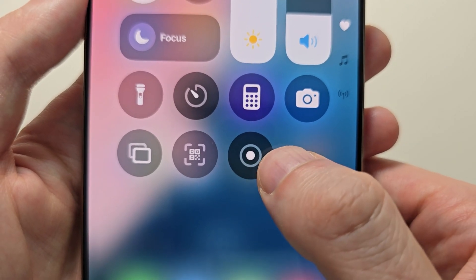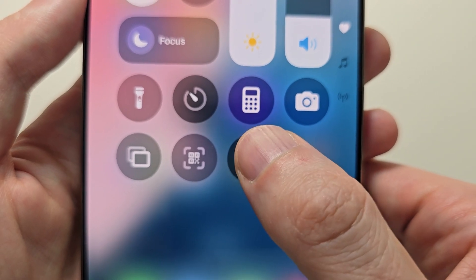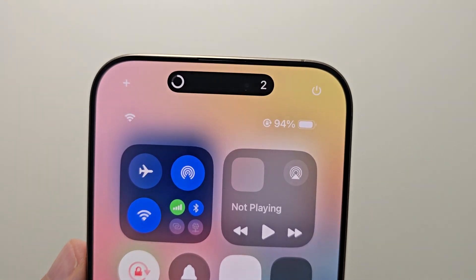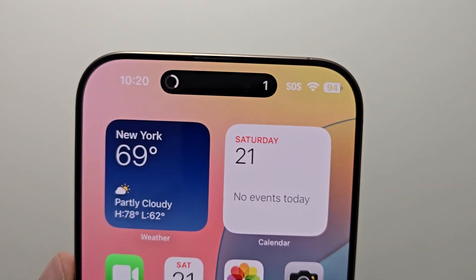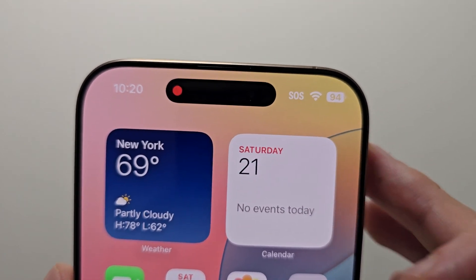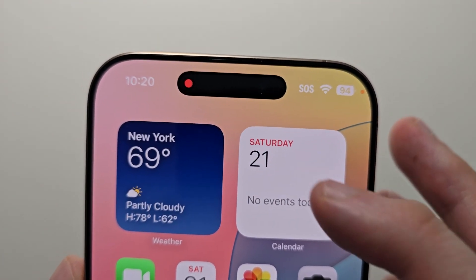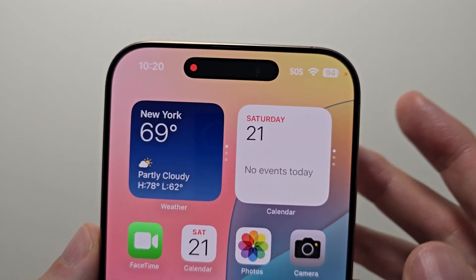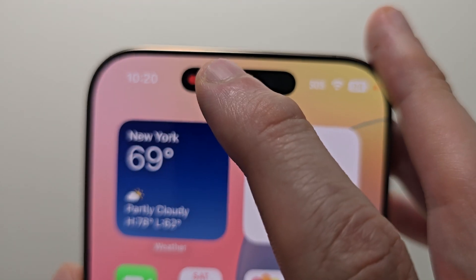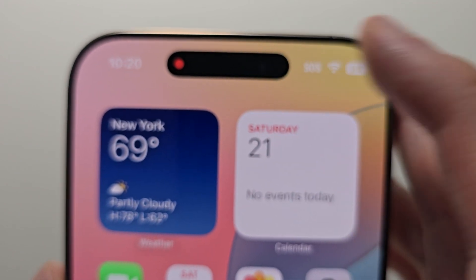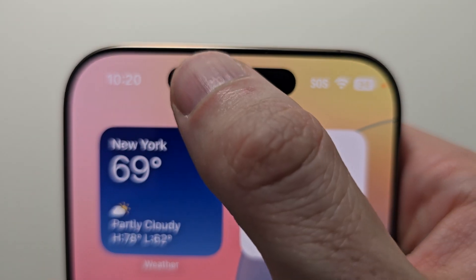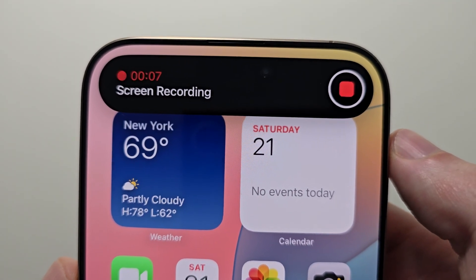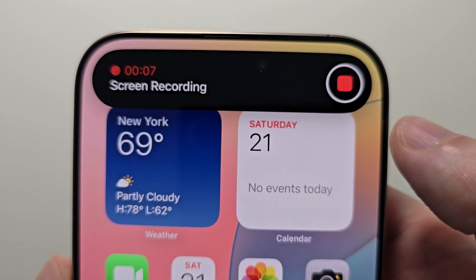To start the recording just press it. You'll see there's a countdown, then it starts recording. Now if you want to pause it, press on the recording indicator at the top.